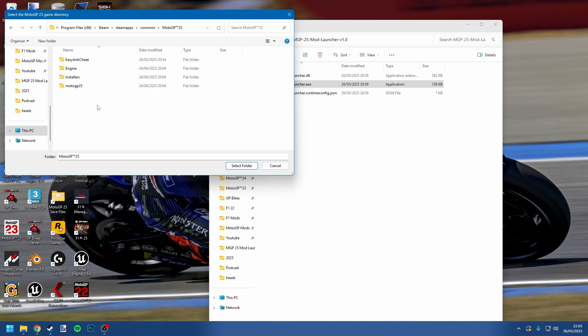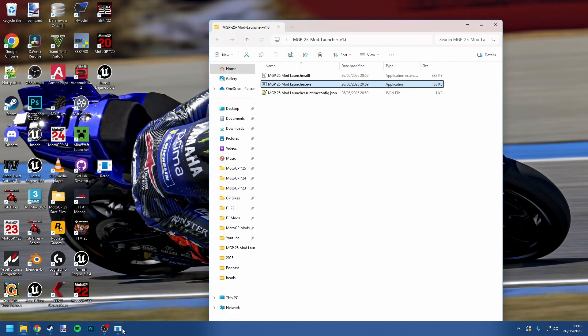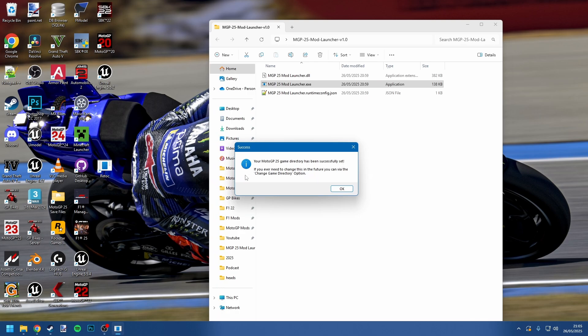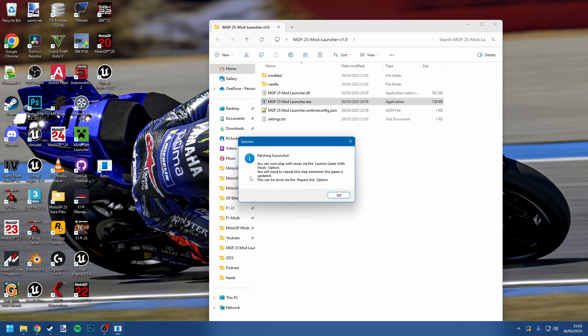Once you found the correct folder, just press select folder and you'll see that it pops up this window here. It says your MotoGP25 game directory has been successfully set. If you do put in something that's invalid, you will get an error and it'll ask you to try again. If you have set it to your MotoGP25 directory and you're still getting that error, do let me know—it shouldn't happen but it is potentially possible. You can see here that it also says if you ever need to change this in the future, you can do it by the change directory option. We press okay here, we now get another window popping up saying patching successful.